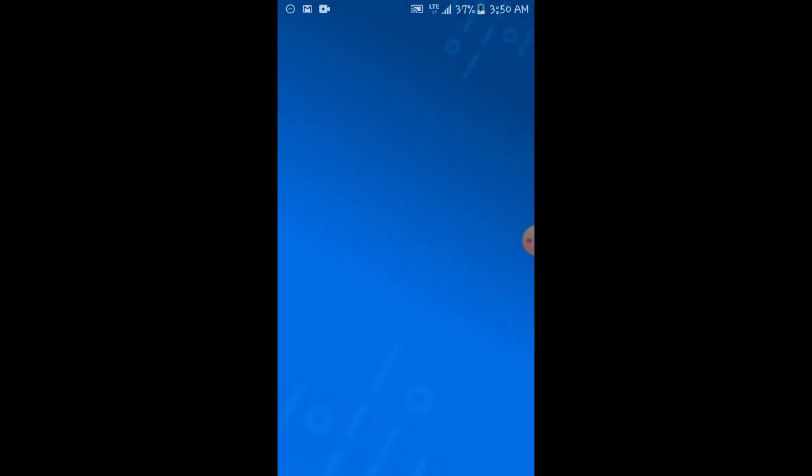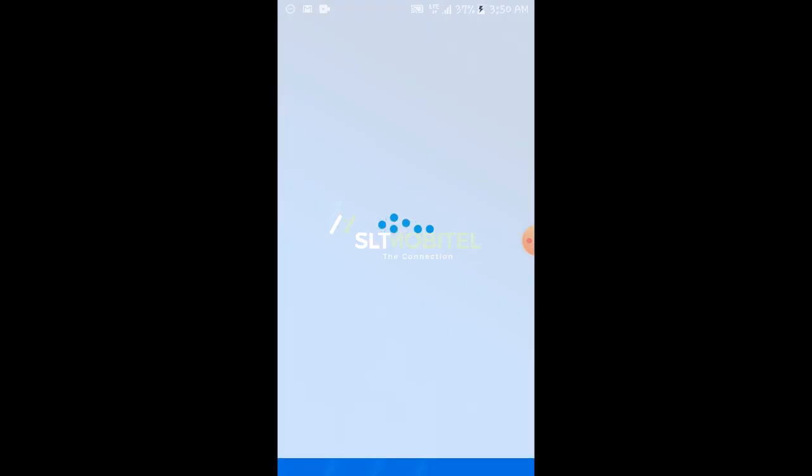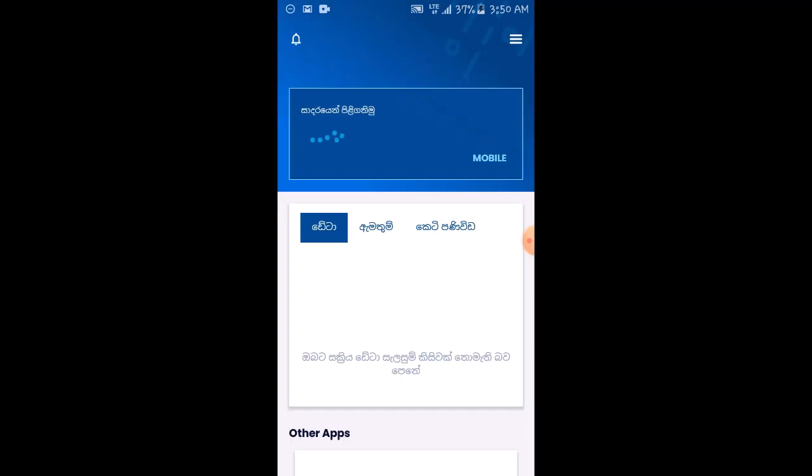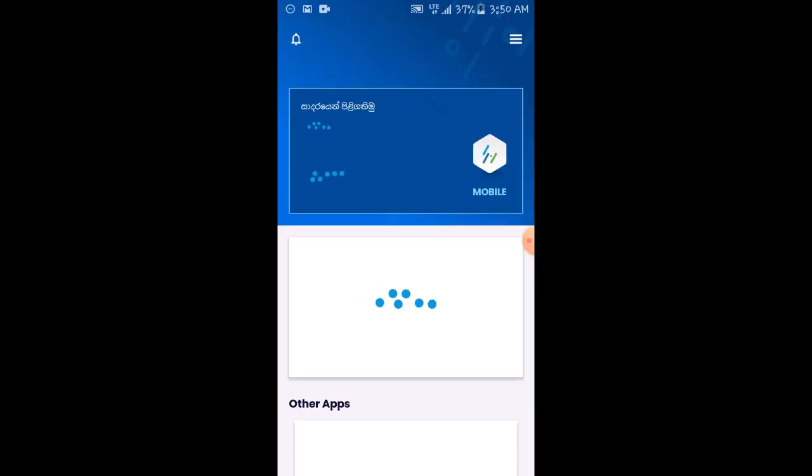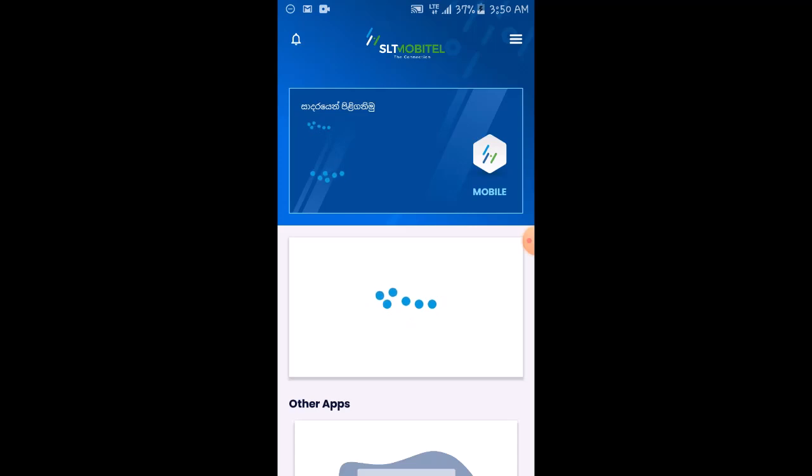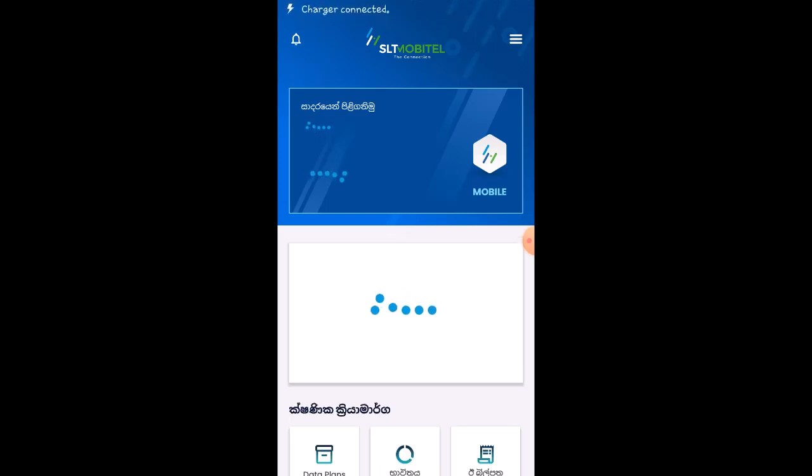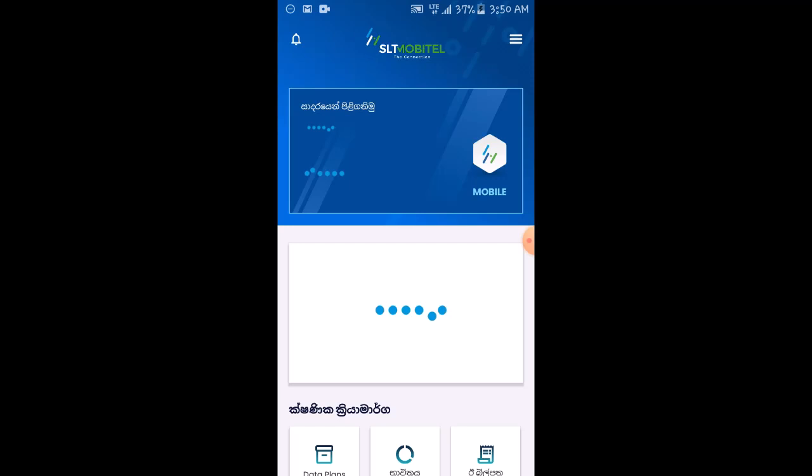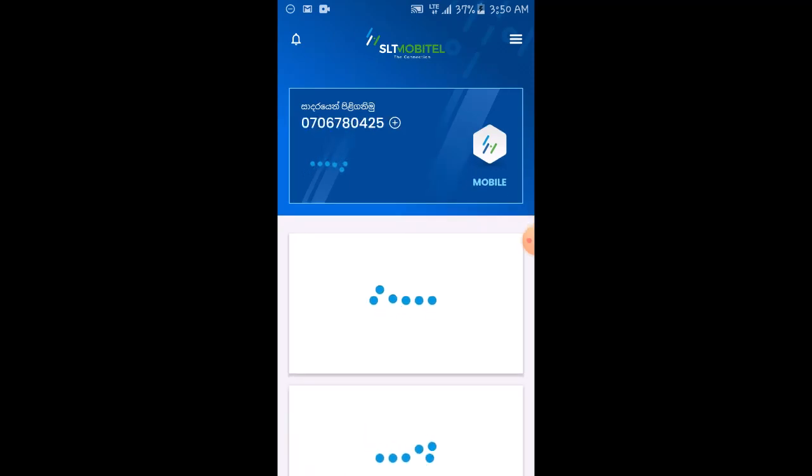If you have this type of offer, the first one is to log in, and then you can log in. So you can select the number and then you can select the number.